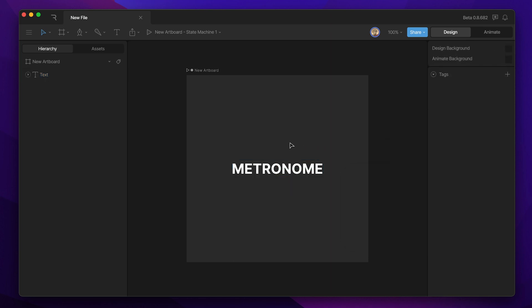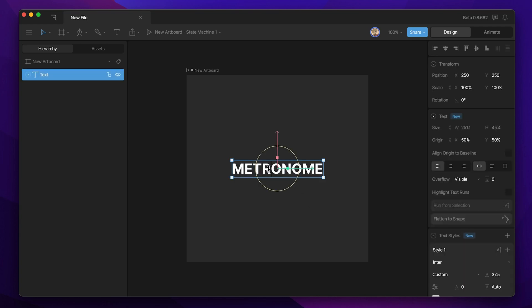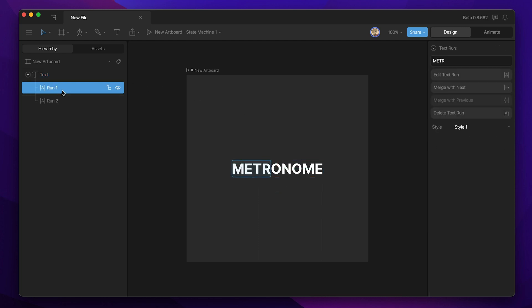Now that we have the text styled, let's go ahead and break our text into separate runs. The first four letters are going to be their own run, the middle letter is going to be its own run, and the last four letters are going to be their own run. To do that we need to select our text box by double-clicking on it, then select the first four letters and hit 'Run from Selection' in the inspector.